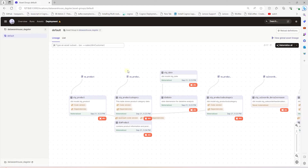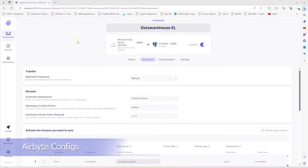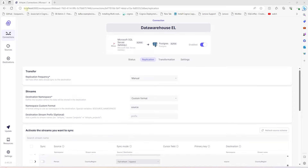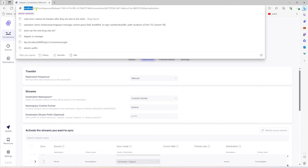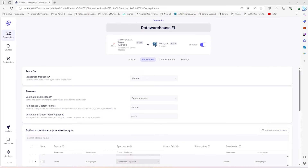Now we'll load the Airbyte tables that are used as sources for the dbt staging models. In order to connect to Airbyte, we need a few key pieces of information: the host (in this case, localhost), the port (which is 8000), and the Airbyte connection ID — this is found after the workspaces segment in the URL. We also need the username and password. We'll use this information to establish a connection to Airbyte via Dagster.